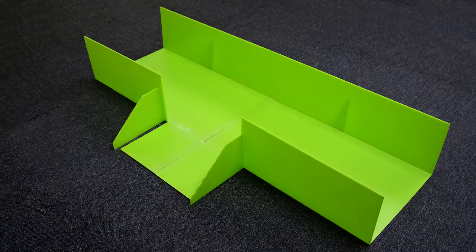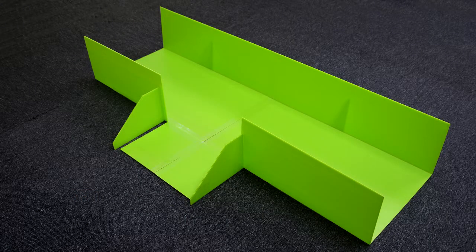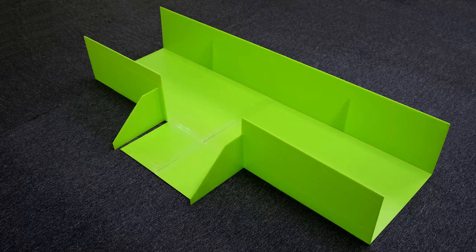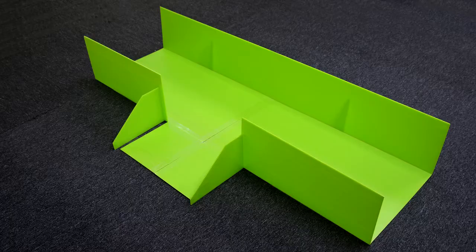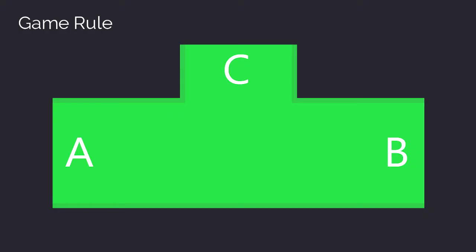This is the playing field for the challenge. The goal is simple - make your robot exit the track. In the picture here, there are three exits: A and B on either ends and exit C in the center. The track is shaped like a T-junction.